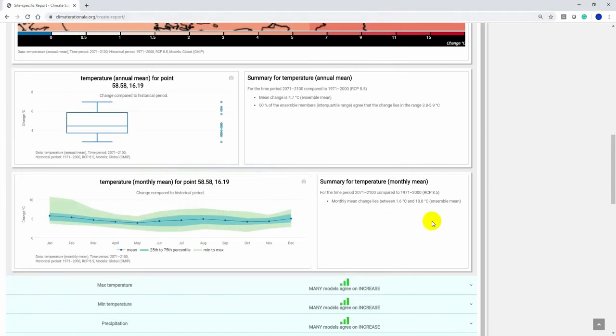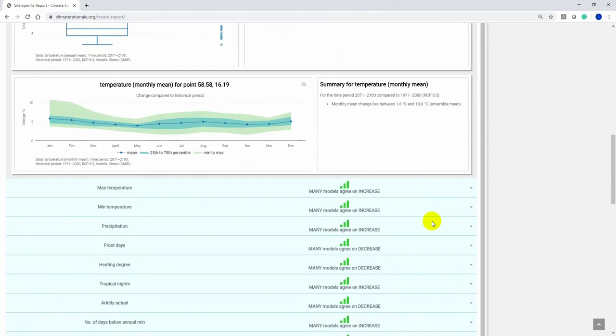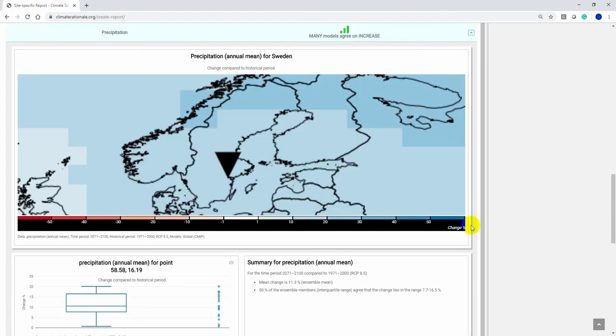We have many different indicators to choose from, and for each of them you can click the small arrow to get a full summary report.